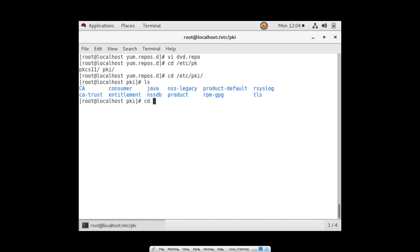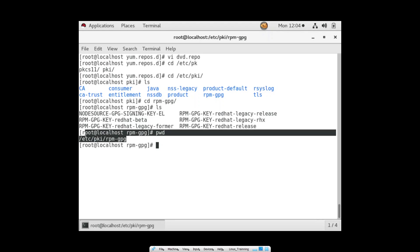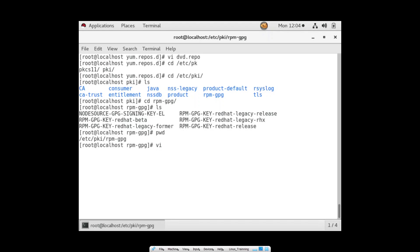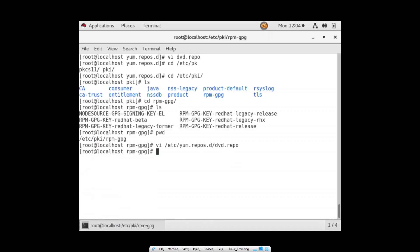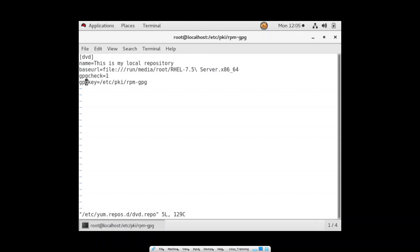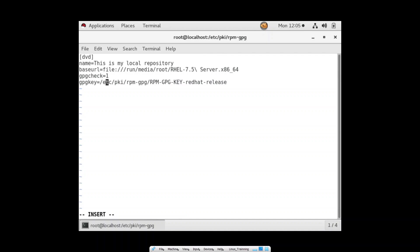Let me check: ls /etc/pki/rpm-gpg — correct. Let me copy this path and paste it in the gpgkey argument along with the key name. Saving and running 'yum repolist' gives a configuration error: 'URL must be file or http' — the issue is the double quotes we used. The URL must be http, file, or FTP — double quotes are not allowed in the baseurl or gpgkey value.